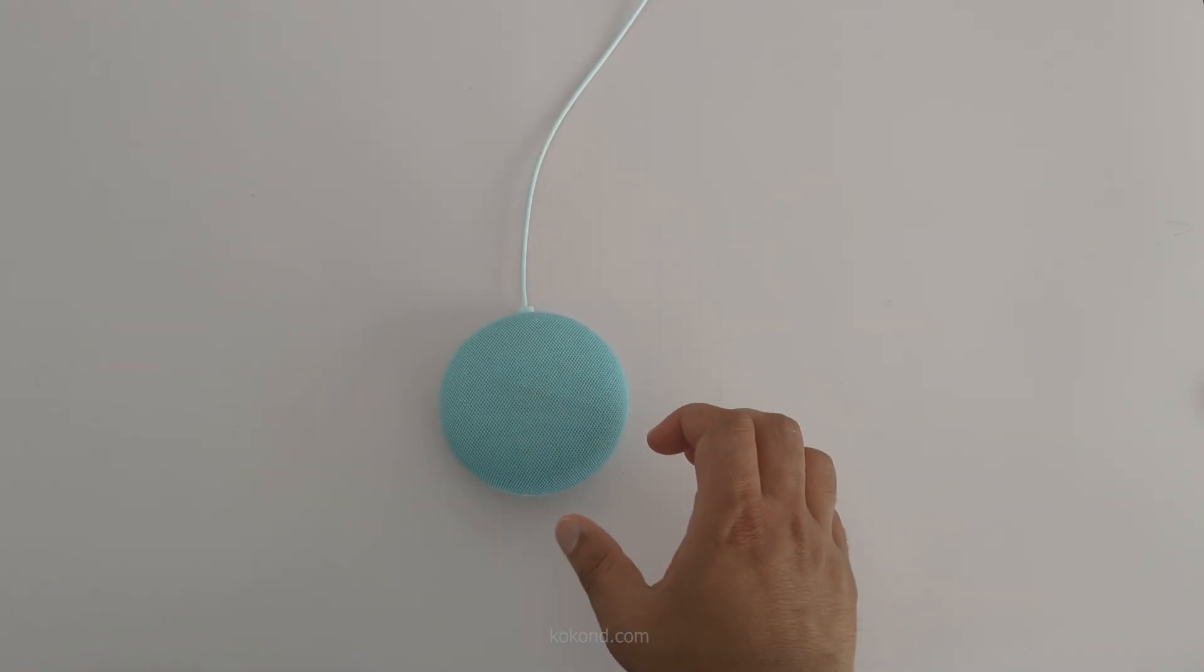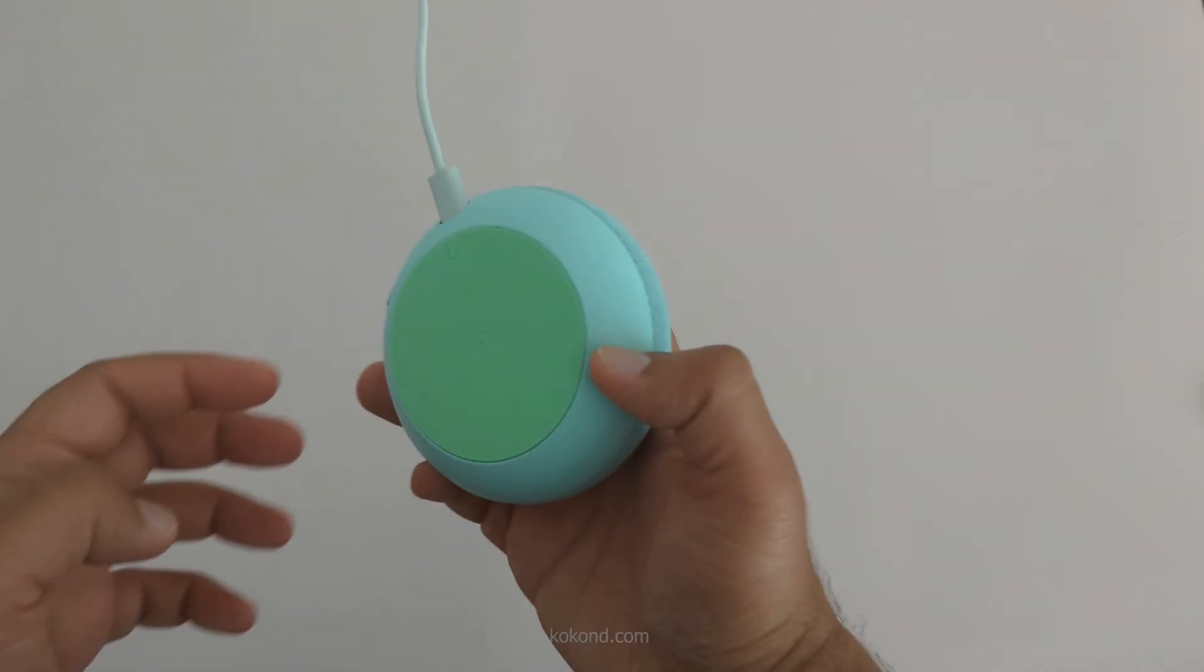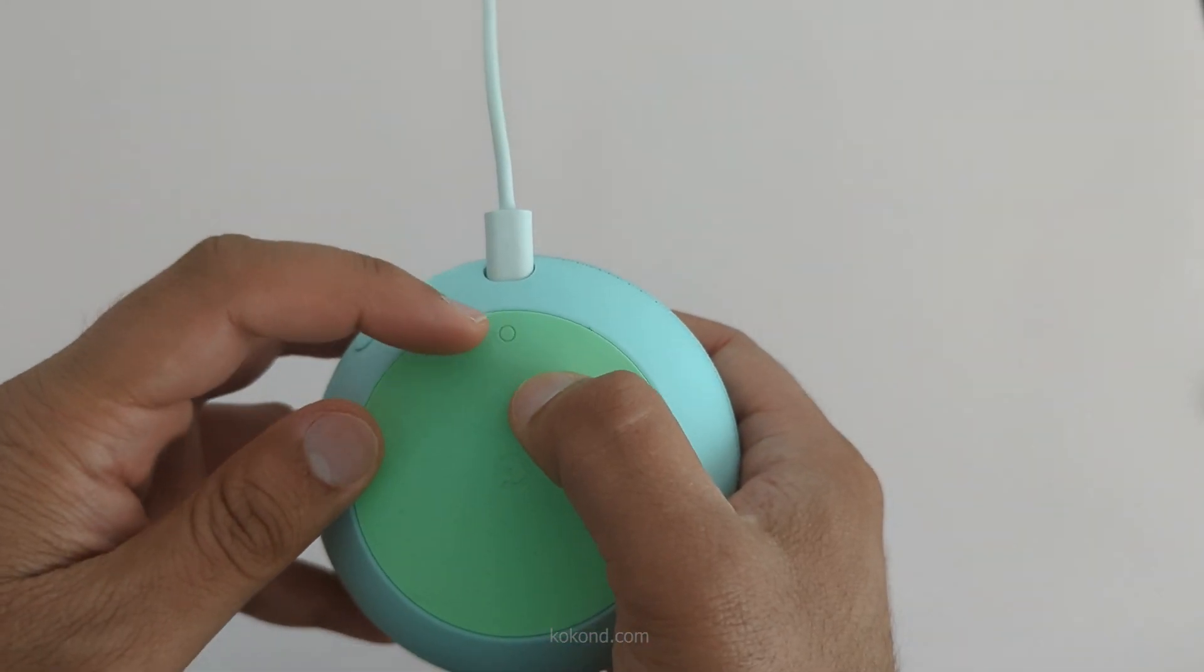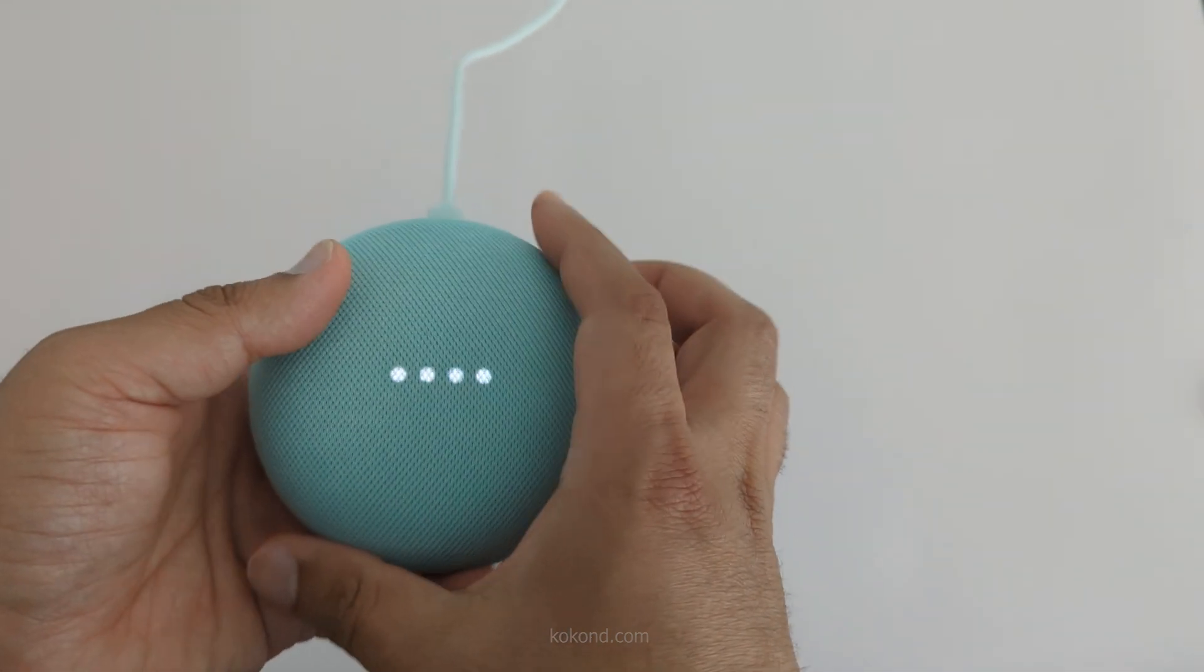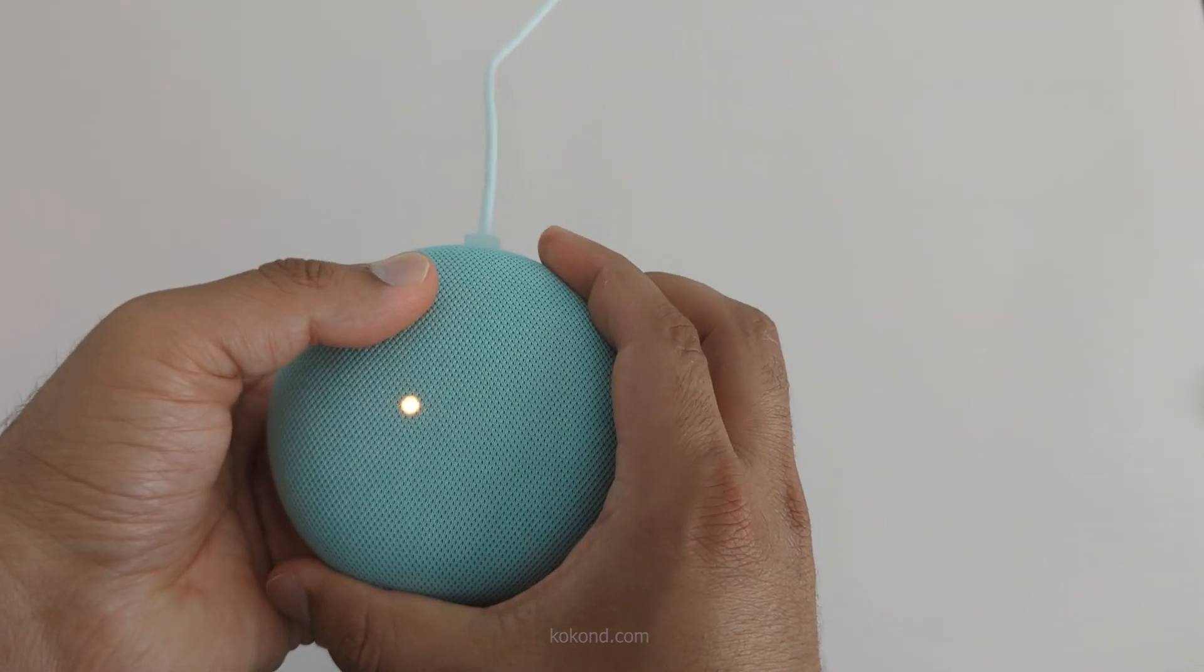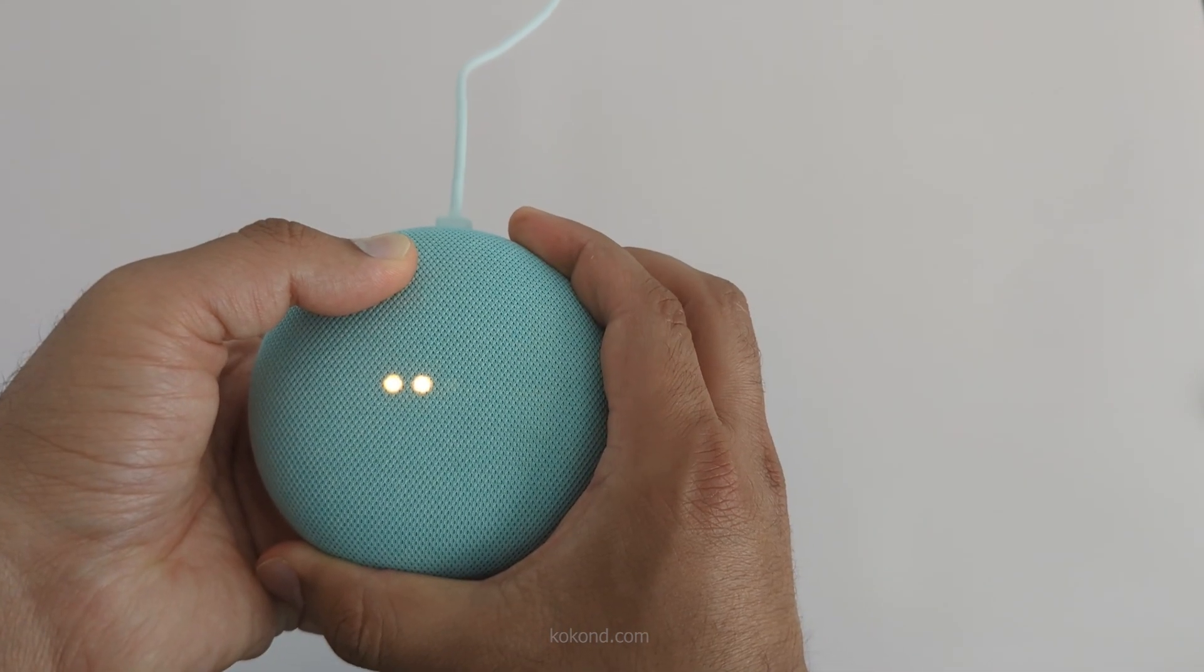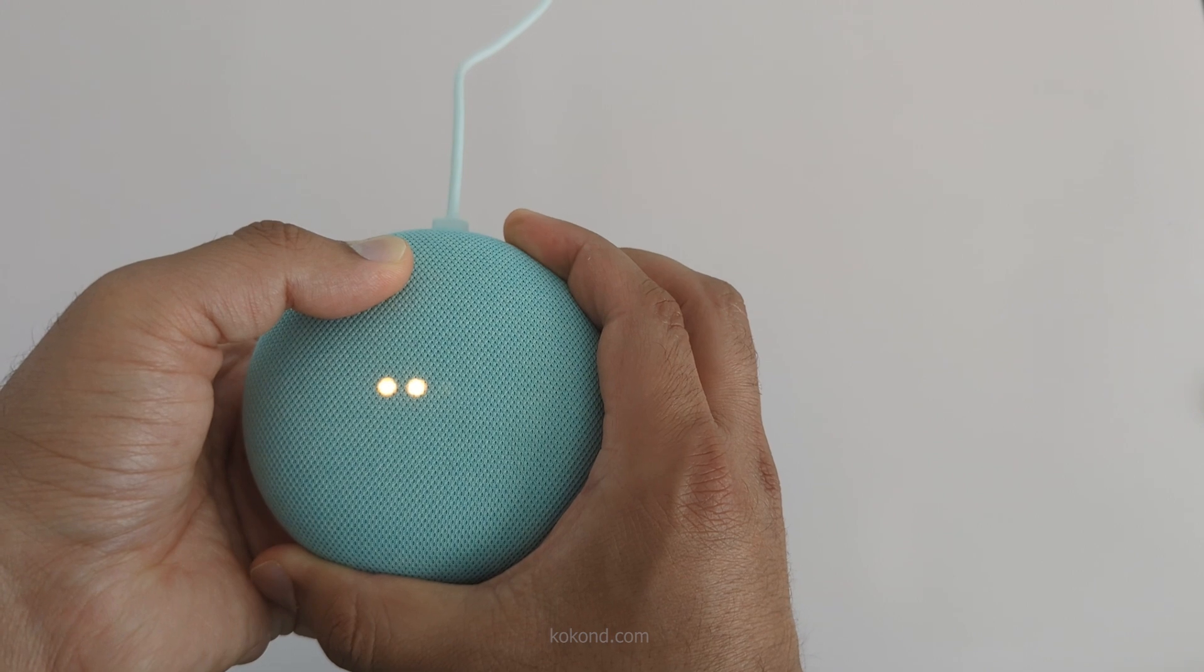If your Nest Mini isn't already reset, hold down the button on the back of the device until you hear or see a confirmation that you're about to completely reset Google Home. To cancel, release the button.